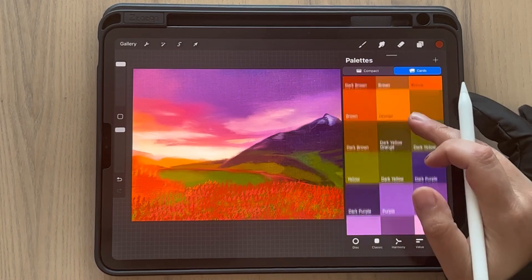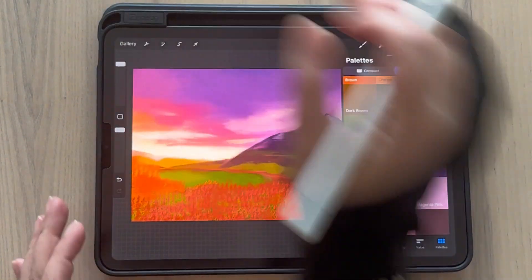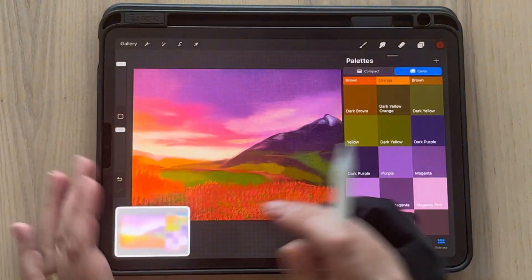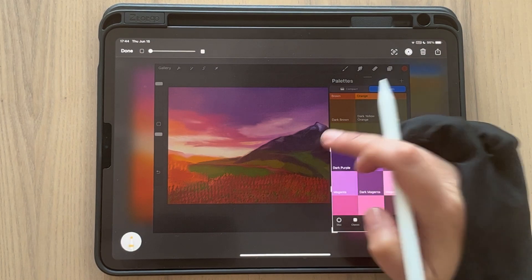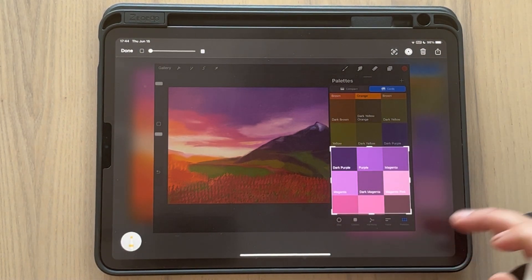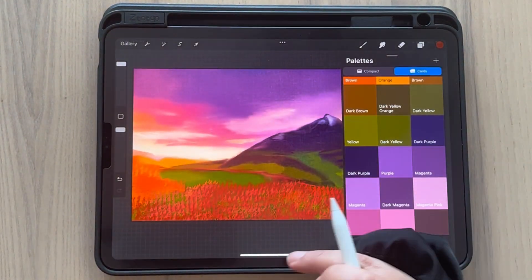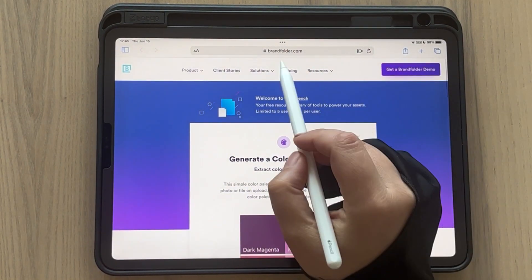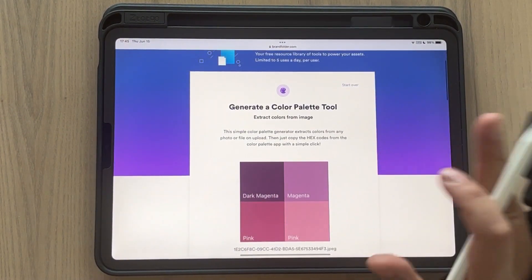What I do instead is go to Palettes, then Cards, select the proportion I want, create a screenshot, clean it up — let's say I want all the purples here — click Done, Save to Photos, and then I go to the website brandfolder.com. I'm not affiliated with them, I just use the website.